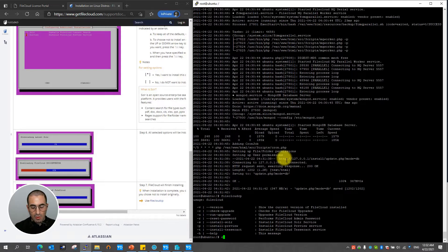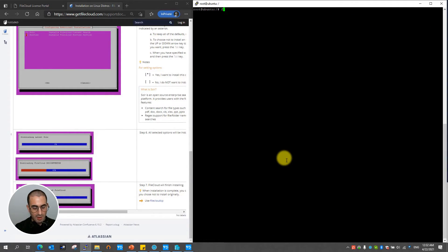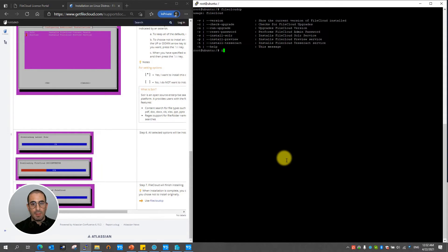Now you're going to notice that you have multiple options. Let me go ahead and clean this up a little bit so we can see them better. FileCloud cp. There we go.